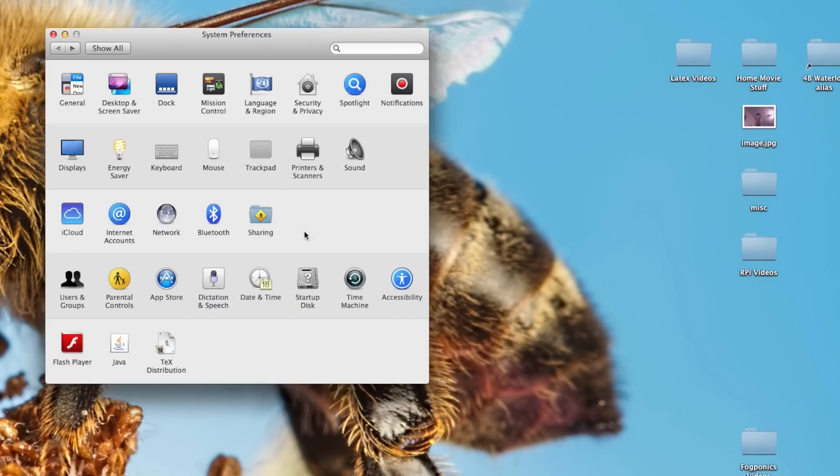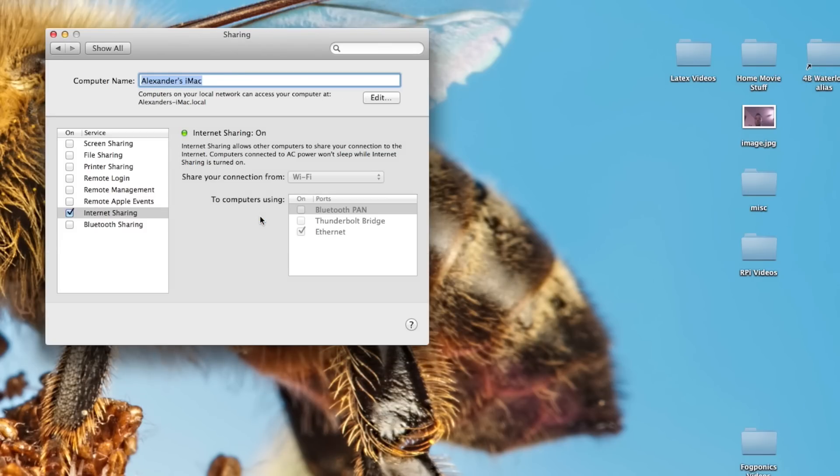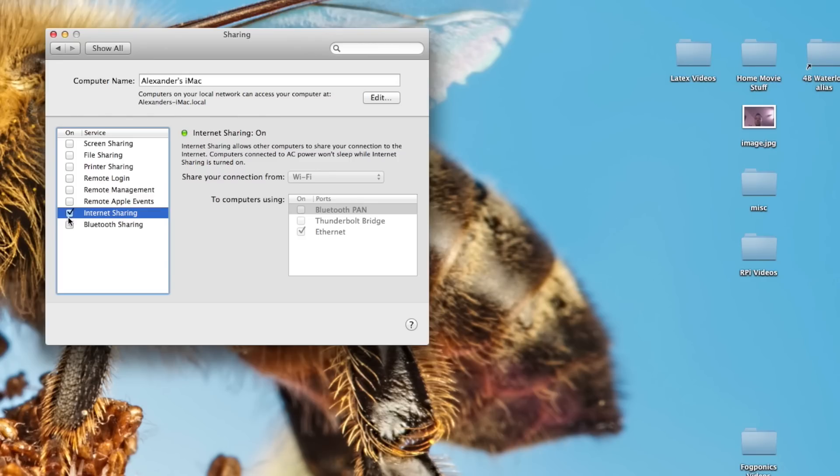While you're here, the next thing you want to do is go into sharing. You have the option for Internet sharing. You want to turn this on. You want to share it to computers using the Ethernet and share your Wi-Fi connection. That's if you have the same setup as me.